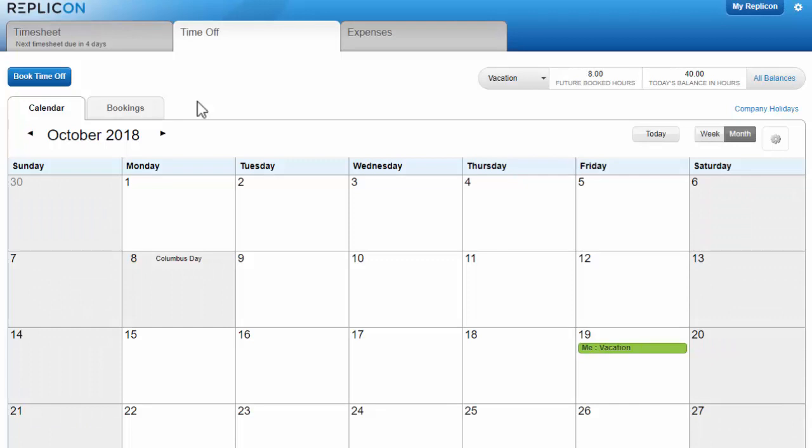Hi there, this is Paula from Replicon. If you're new to booking time off in Replicon, you've come to the right place.